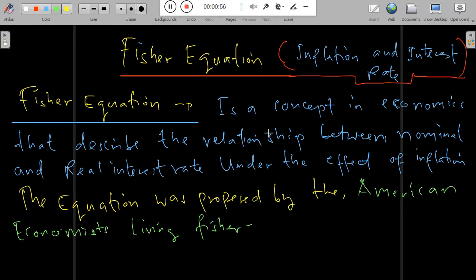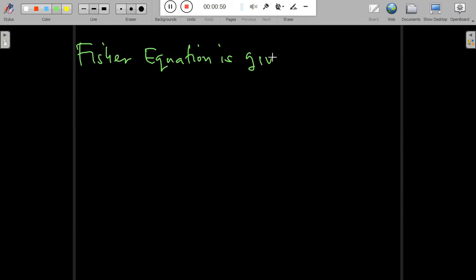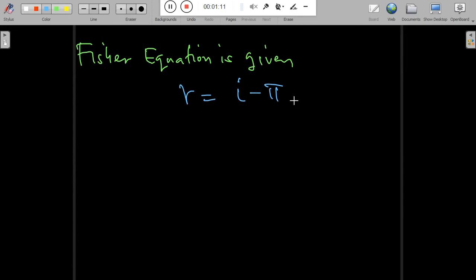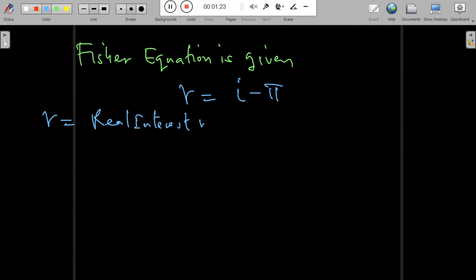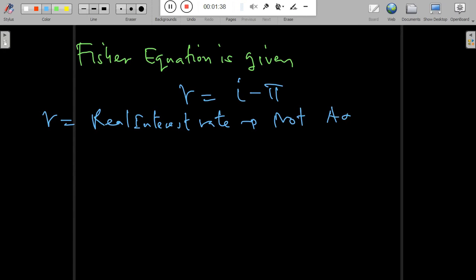What you need to understand about the Fisher equation is that it is given by: the nominal interest rate i minus inflation equals the real interest rate, where r represents the real interest rate and π (pi) represents the inflation rate.